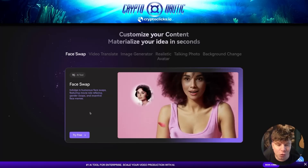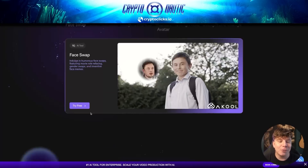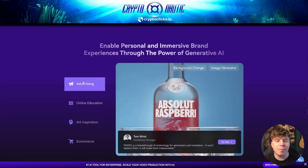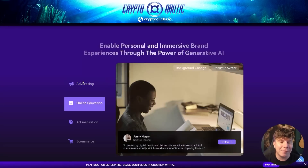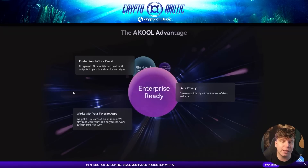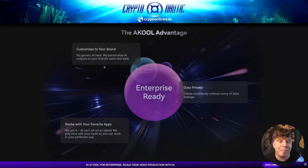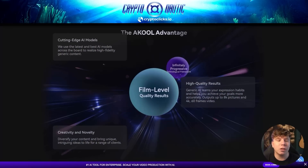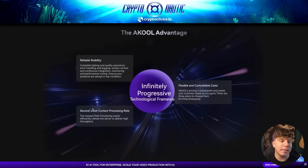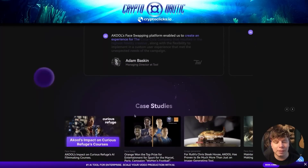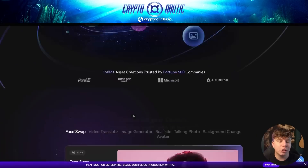You can customize your content and materialize ideas in seconds. You can try face swap for absolutely free, which is really cool. People are using this for advertising, online education, art inspiration, and e-commerce — there are huge advantages. You can customize your brand with no generic AI; they personalize it, with data privacy, and it works with your favorite apps. It offers firm-level quality with high-quality cutting-edge AI models, reliable scalability, flexible and controllable costs, and second-level content.